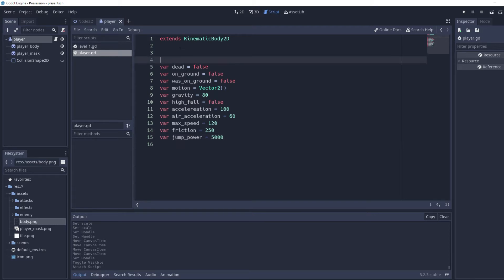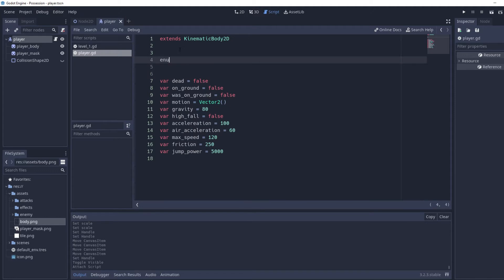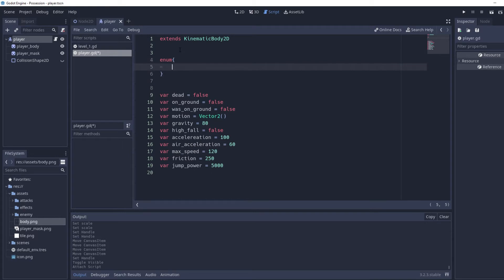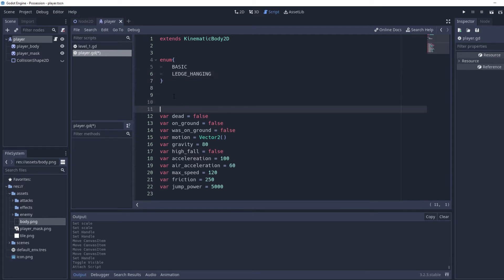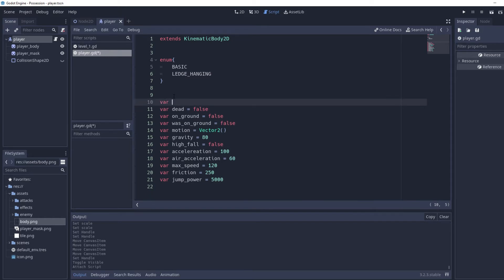There are more variables — we're going to go up and add an enum with curly brackets containing 'basic' and 'ledge_hanging'. Then down below we set `var state = basic` as the starting state.